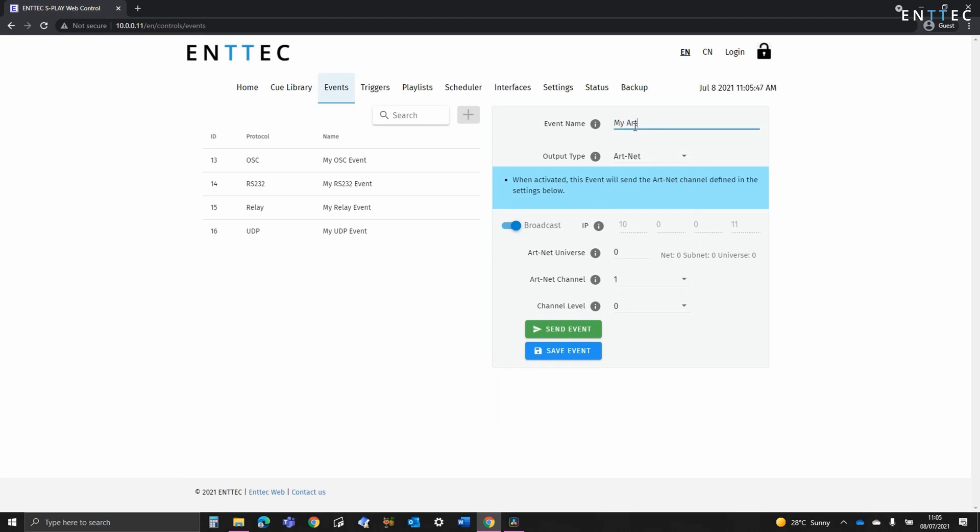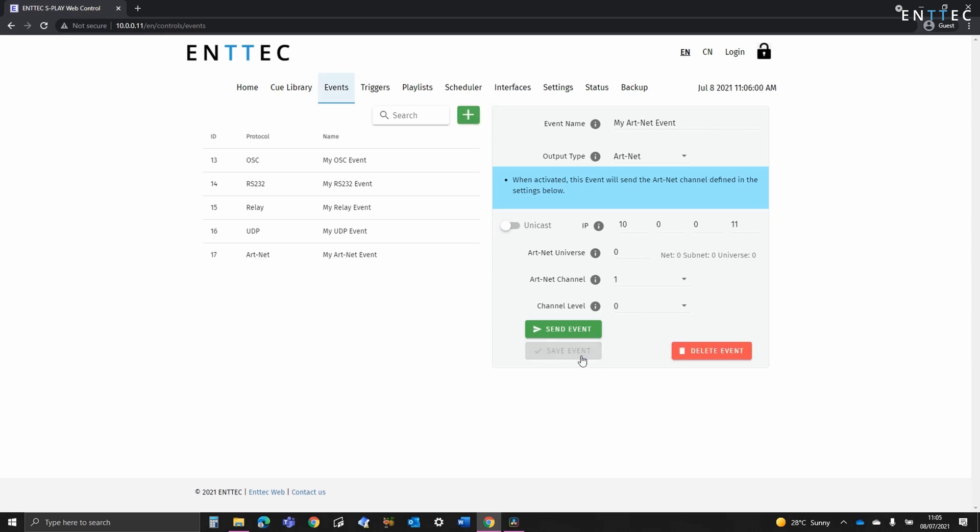If we go on to Artnet, we can see we can define either broadcast or unicast, we can set the Artnet universe, the channel and then the channel level. These event types all allow single frames to be sent with the highest priority. If you did want to define a sequence of frames, we recommend creating a queue and adding it to a playlist.